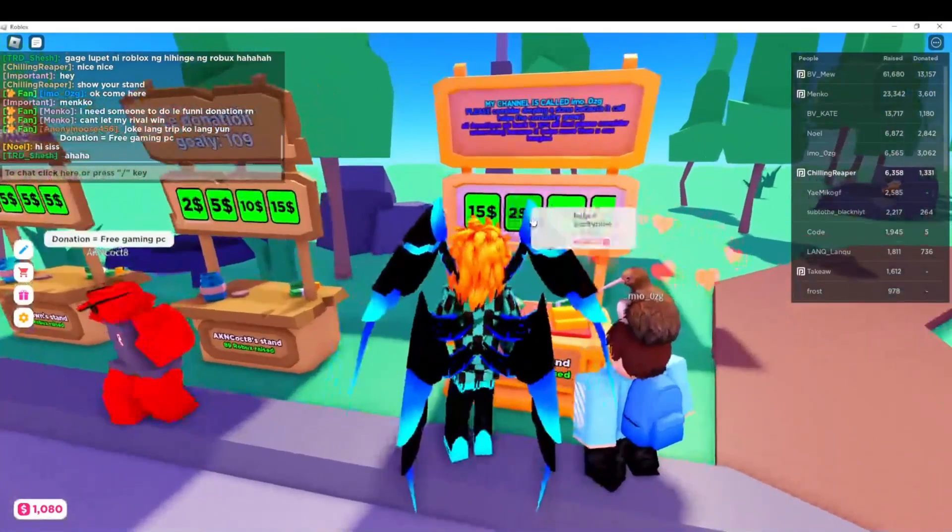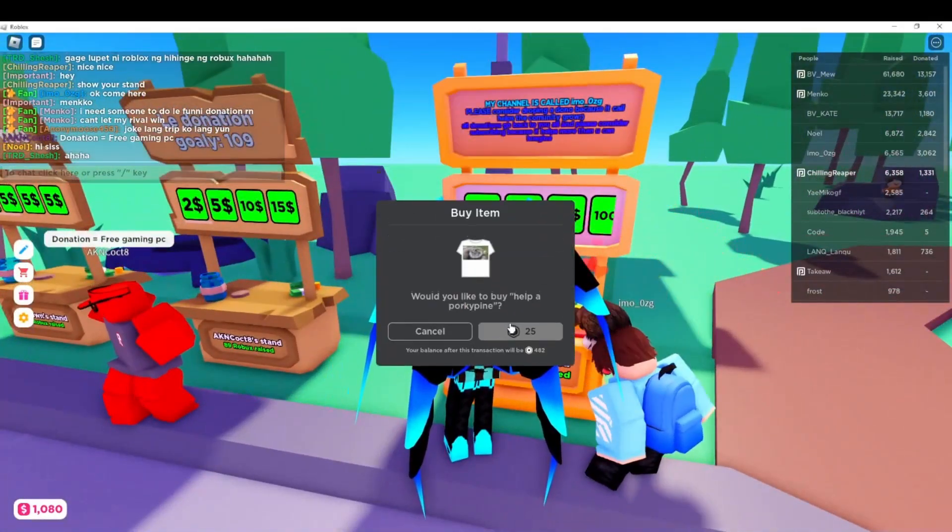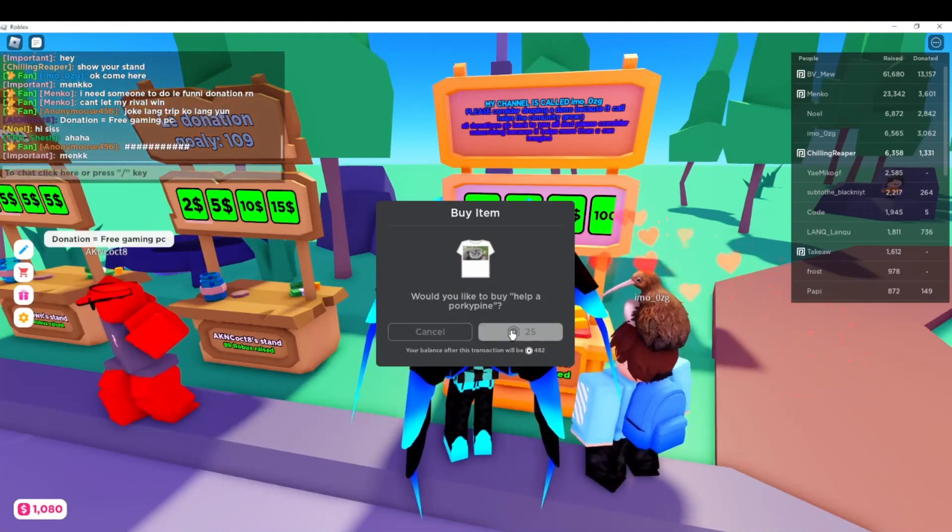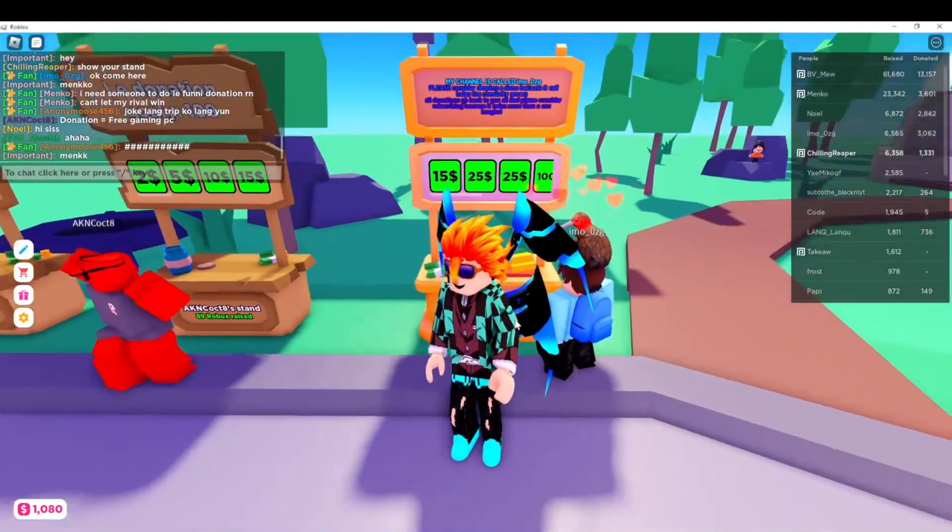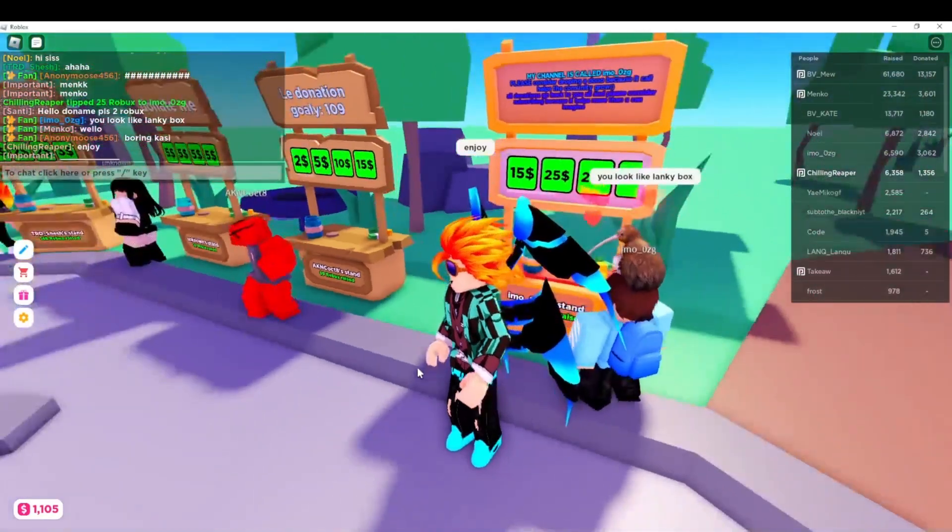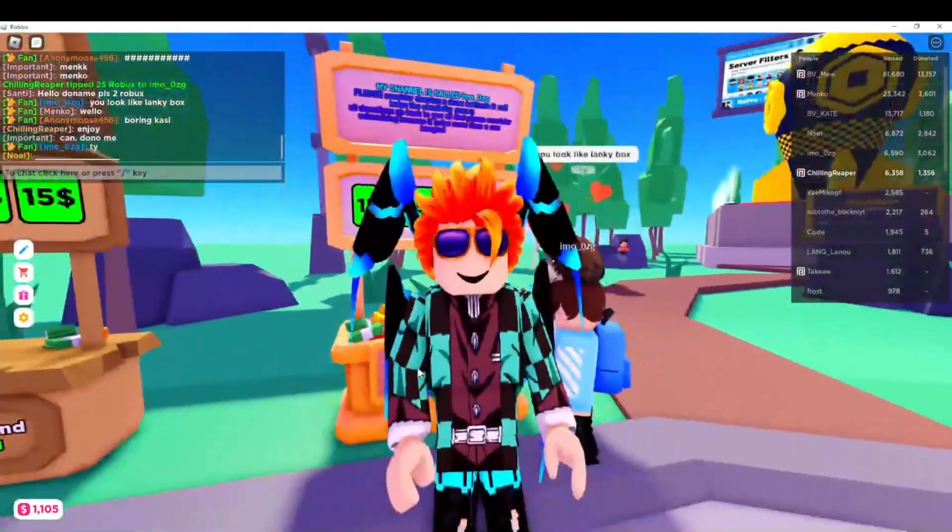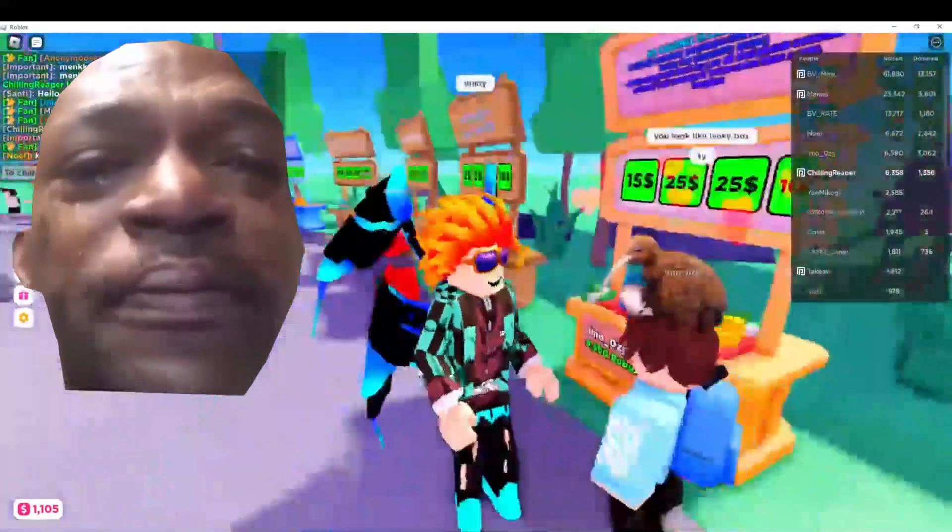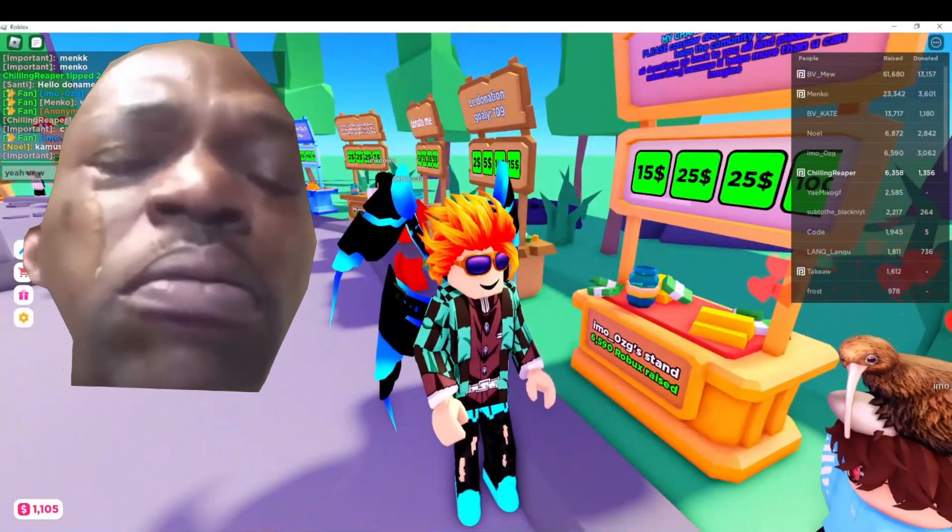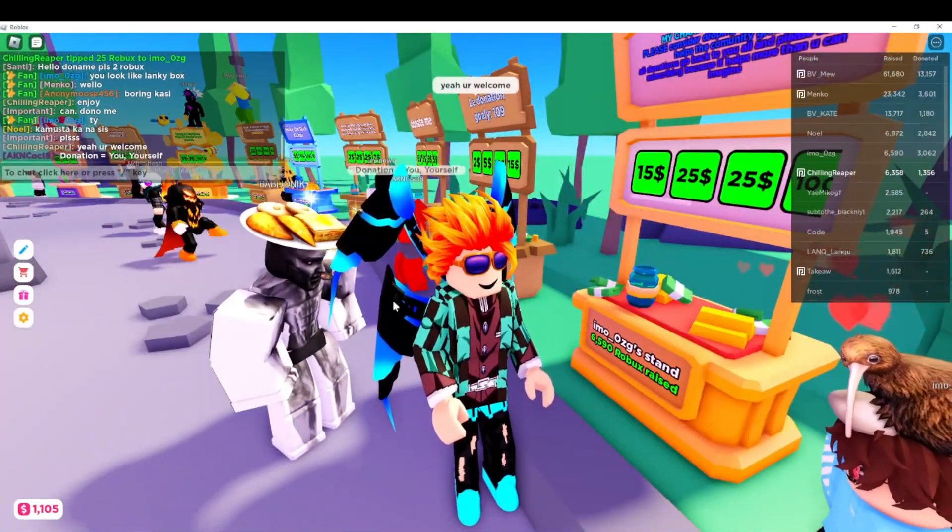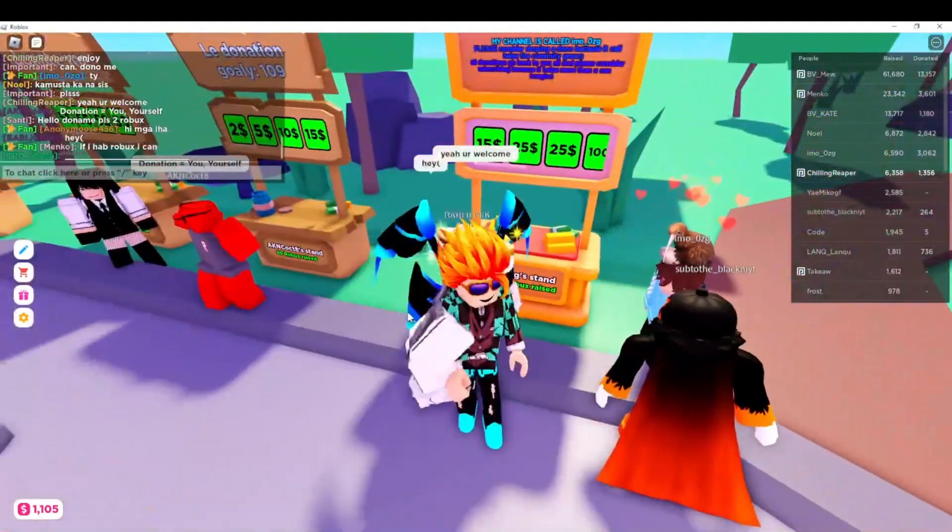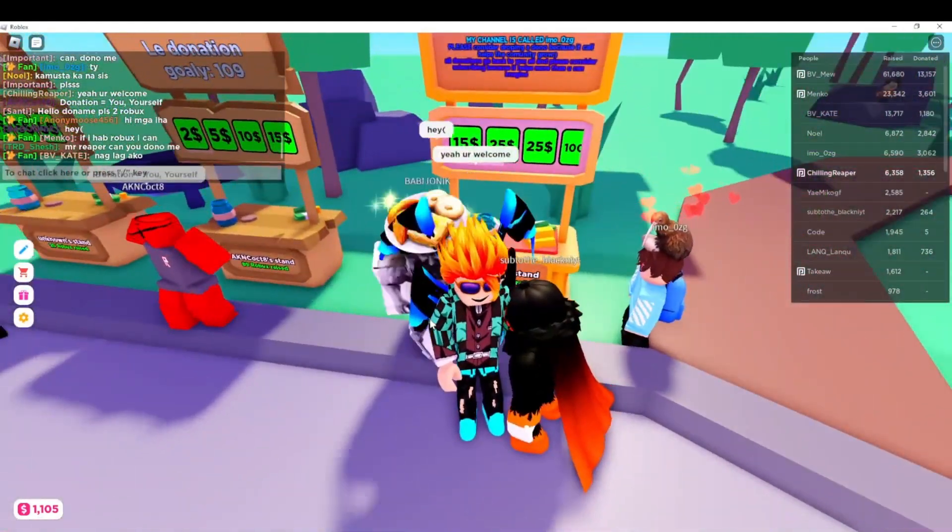Yo, what's up guys. Has this ever happened to you? You donate someone a large amount of Robux. Look like dude, I look like clanky bucks. Well, this guy, I look like clanky bucks.